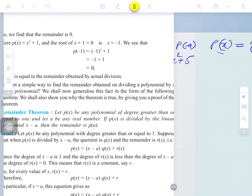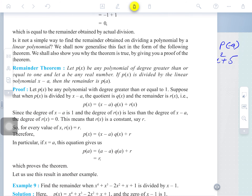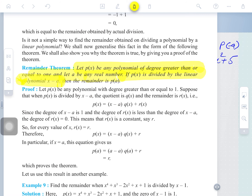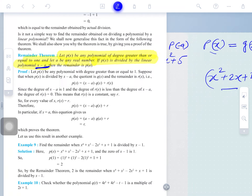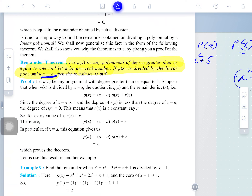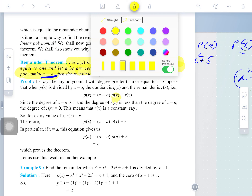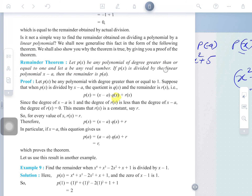Another method we are discussing: the statement says let P(x) be a polynomial of degree greater than or equal to one. P(x) is divided by a linear polynomial. One student was asking whether dividing by x² plus 2x plus 1 also works, but the theorem is specifically about the linear polynomial.